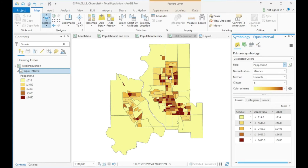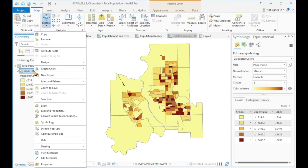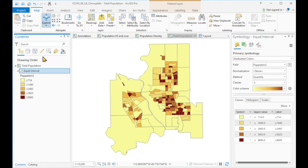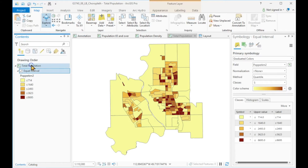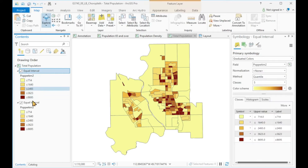We can also achieve the normalization in an easier way. In order to do that, I want to copy this file first so we can make an easier comparison, and paste it into the same map. So now we have two identical maps.